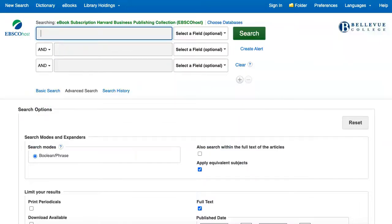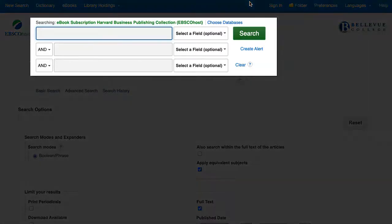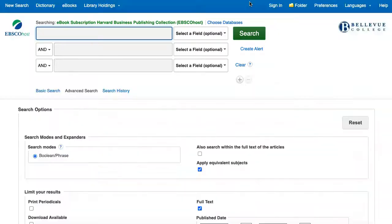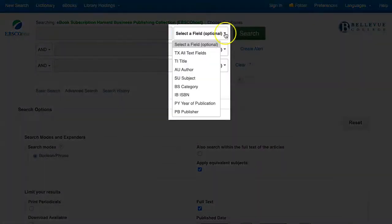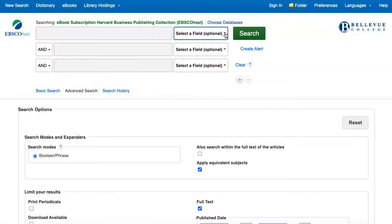We are looking at the Advanced Search page. This is the page you'll reach when you access the database from the BC Libraries databases list. The search boxes at the top of the page allow you to enter your keywords. If you know the title or author of the book you need to read, you can select one of those options from the Select a Field drop-down menu next to the search box. Or you can enter keywords about a topic to find a variety of books on that subject.